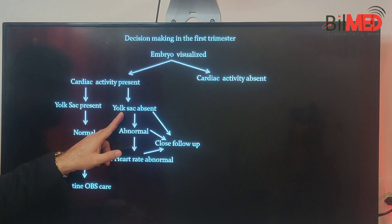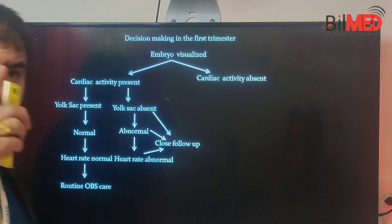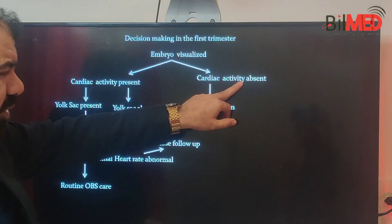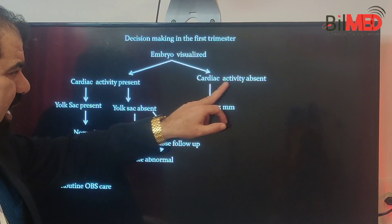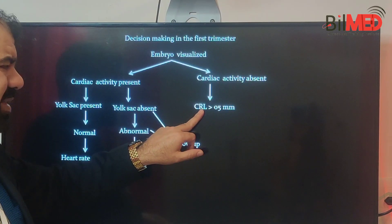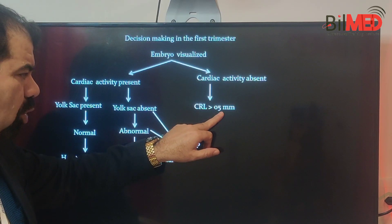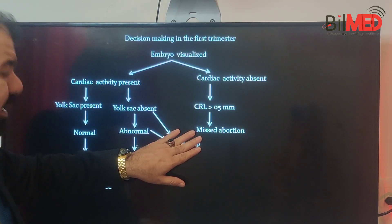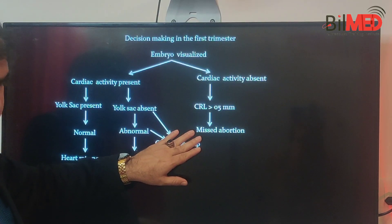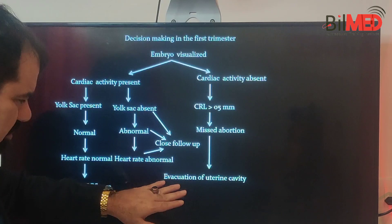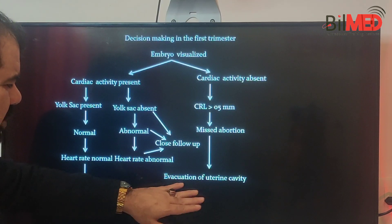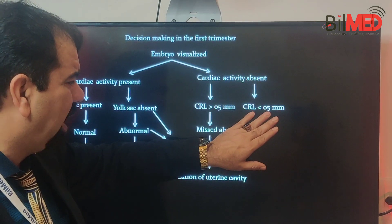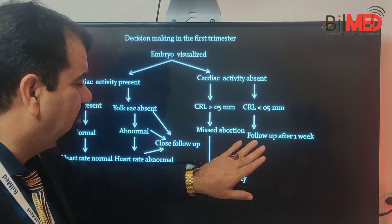The same is true for the yolk sac — you have to see whether it is present and normal. Now, if cardiac activity is absent, you have to measure the CRL. If CRL is more than 5 mm, you can label that as missed abortion, and routine evacuation of the uterine cavity is necessary.